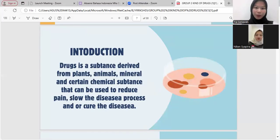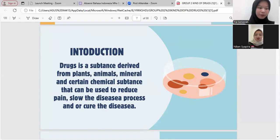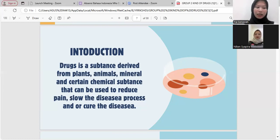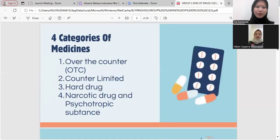Drug is a substance derived from plants, animals, minerals, and certain chemical substances that can be used to reduce pain, slow the disease process, and cure the disease. Jadi obat itu adalah zat yang berasal dari tumbuhan, hewan, mineral, dan kimia tertentu yang digunakan untuk mengurangi rasa sakit, memperlambat proses penyakit, dan penyembuhan penyakit.